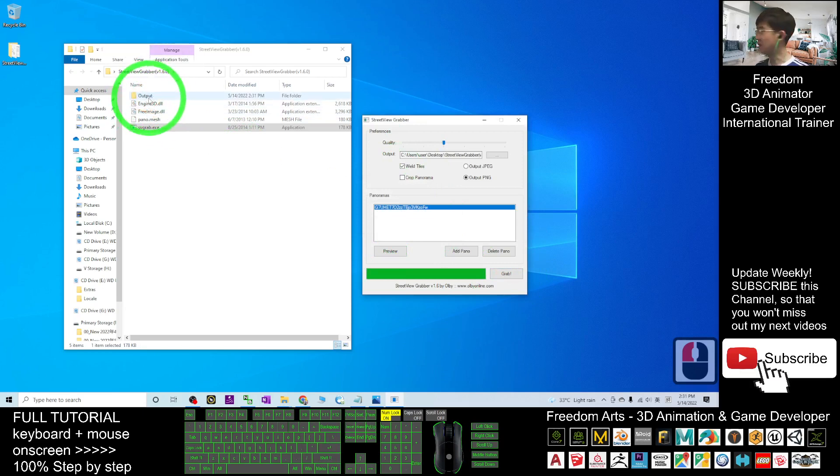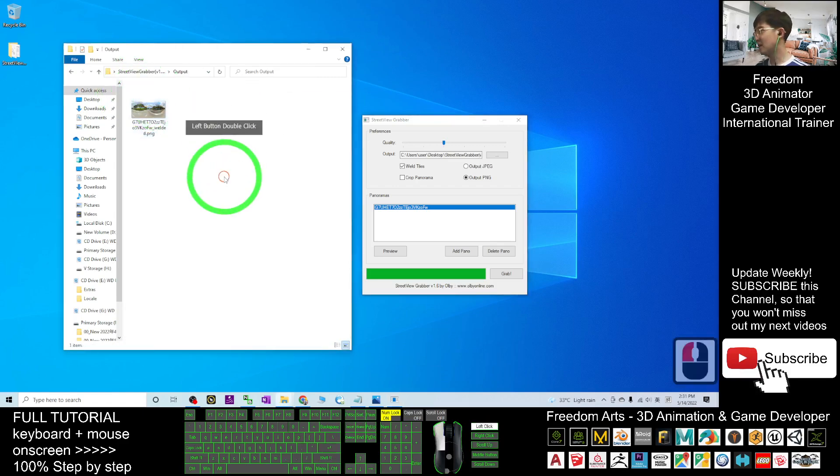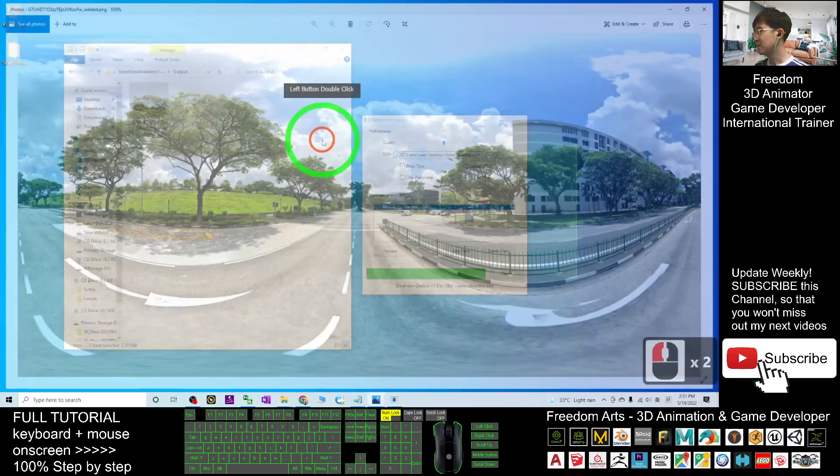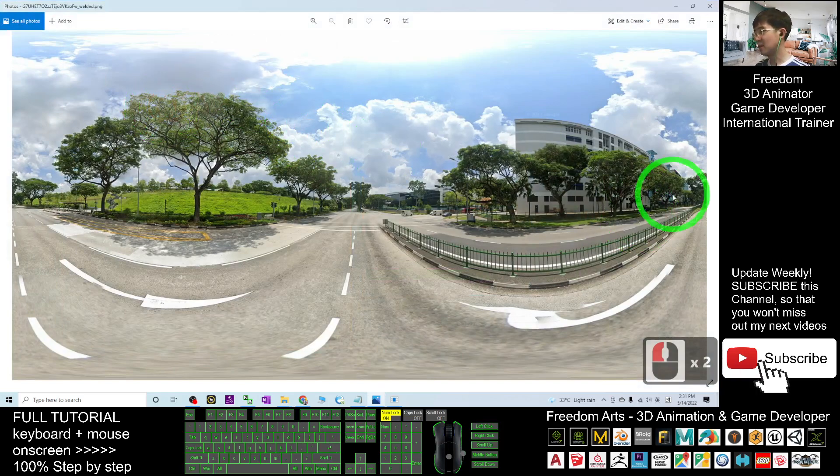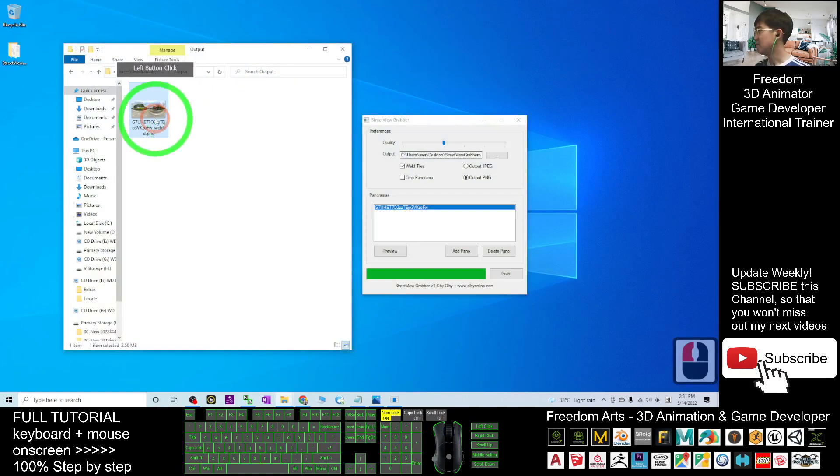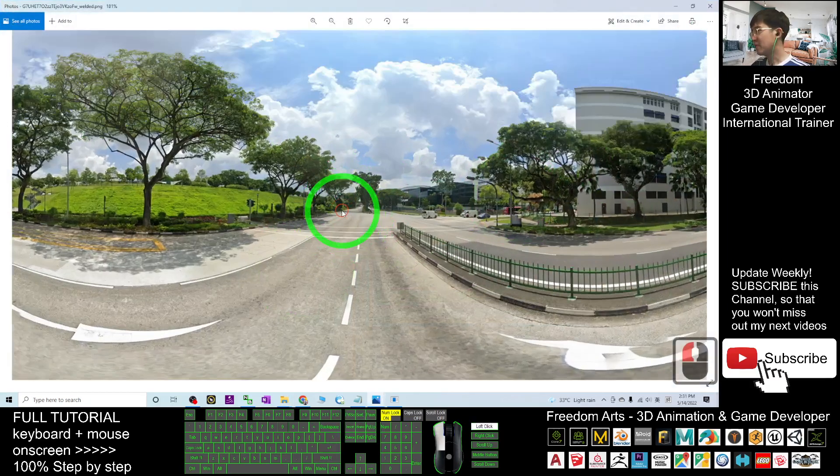You can see immediately there's an output folder here. It appears in your Street View grabber folder. Double-click the output and you can see this is the picture.